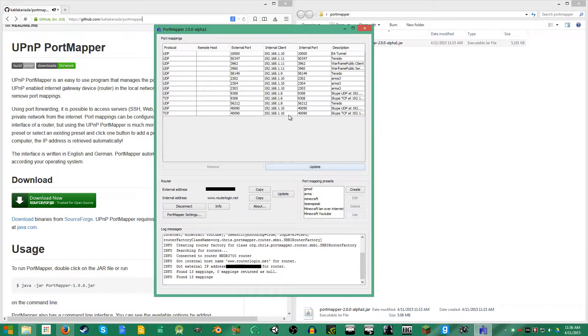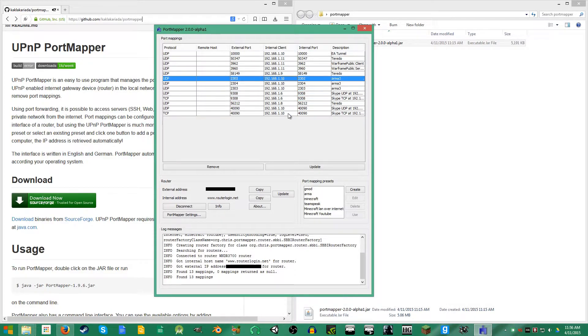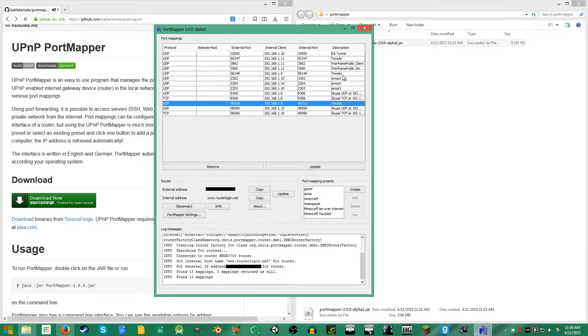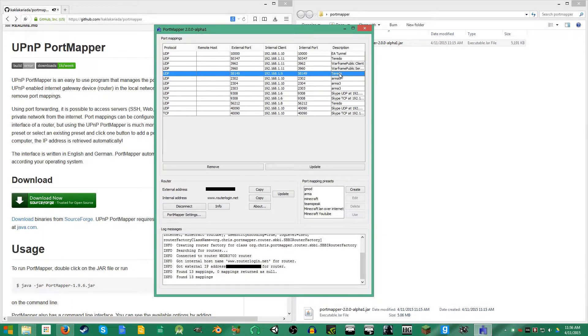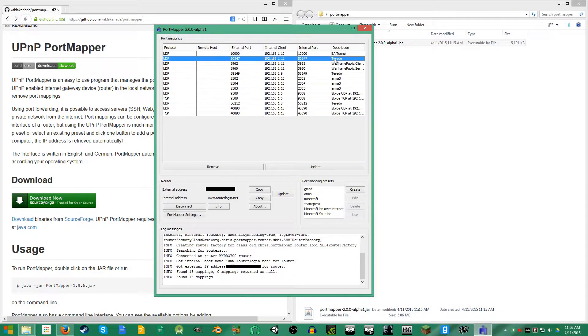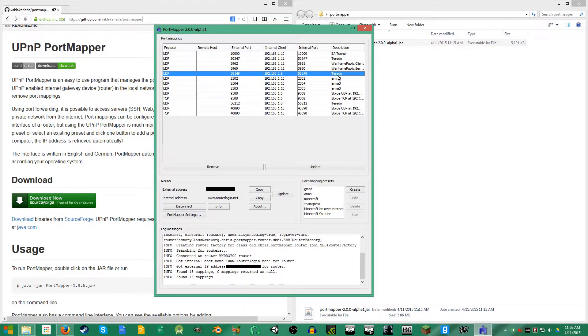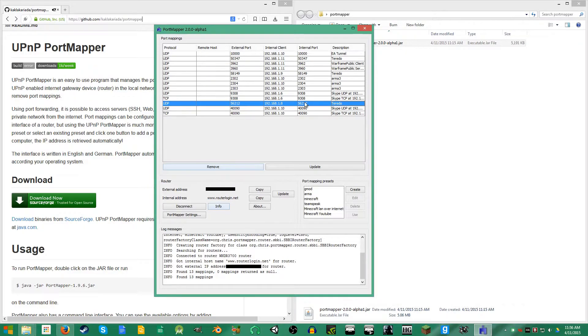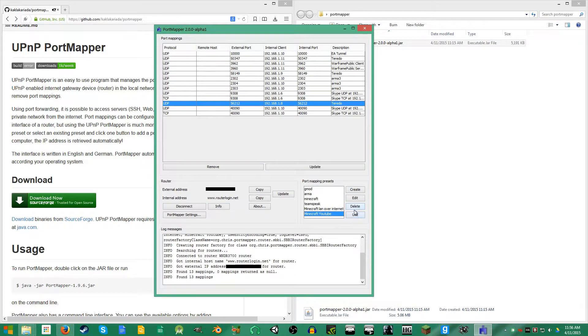These are just ports that are already open on your router. These Teredo ports are something that Microsoft uses, something to do with Internet Explorer I think. I don't really remember, but it's not some malicious software.